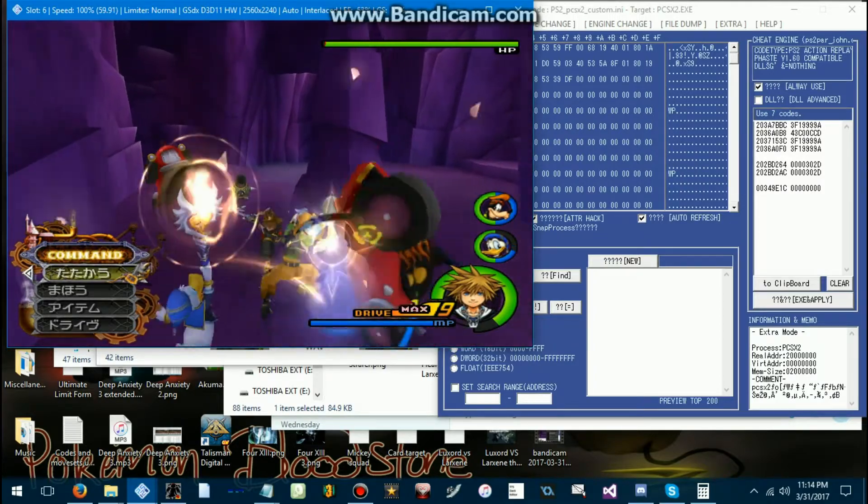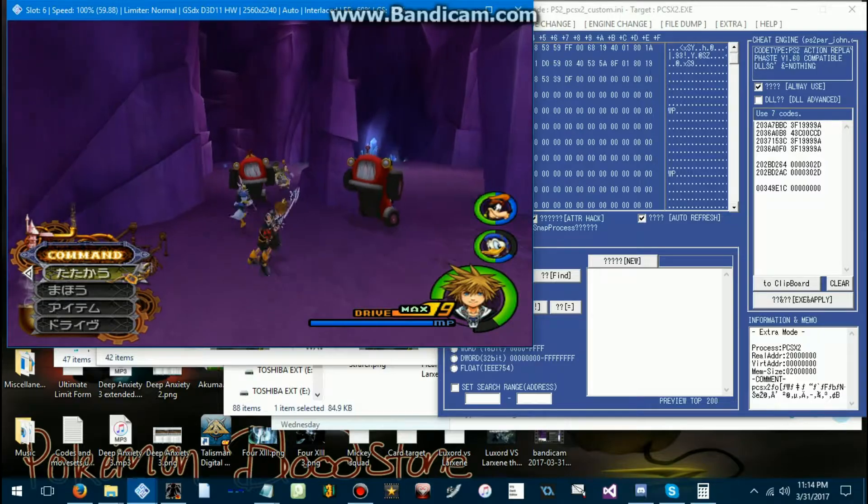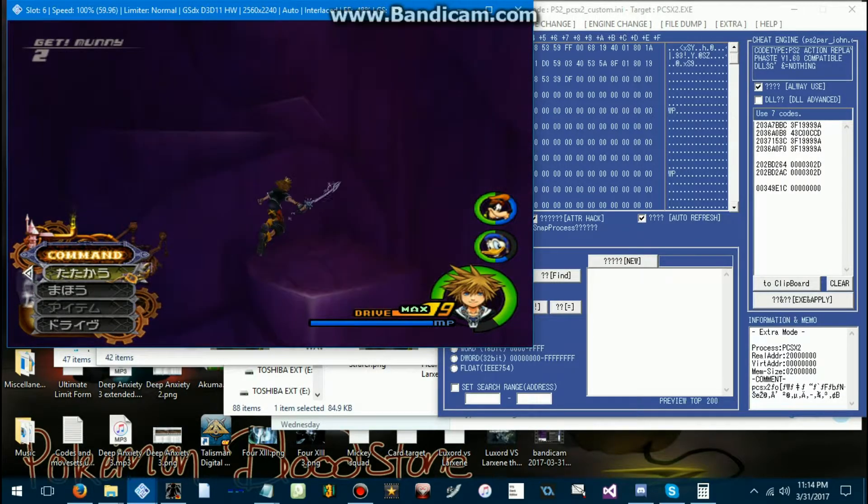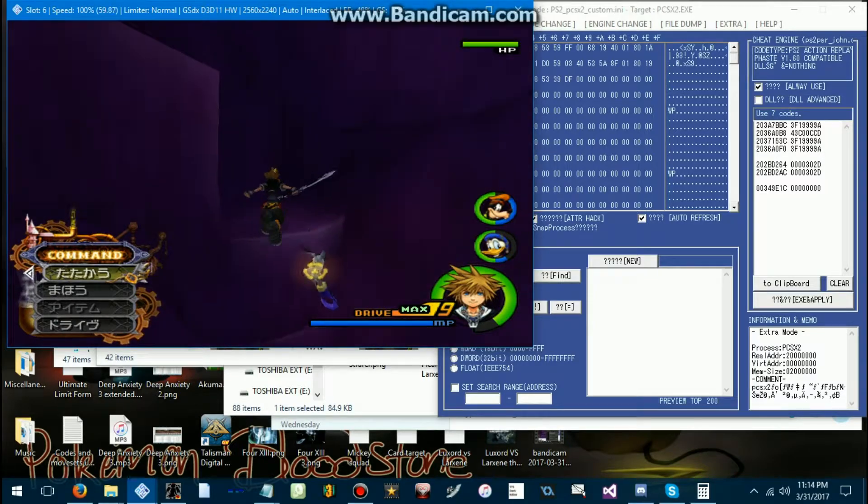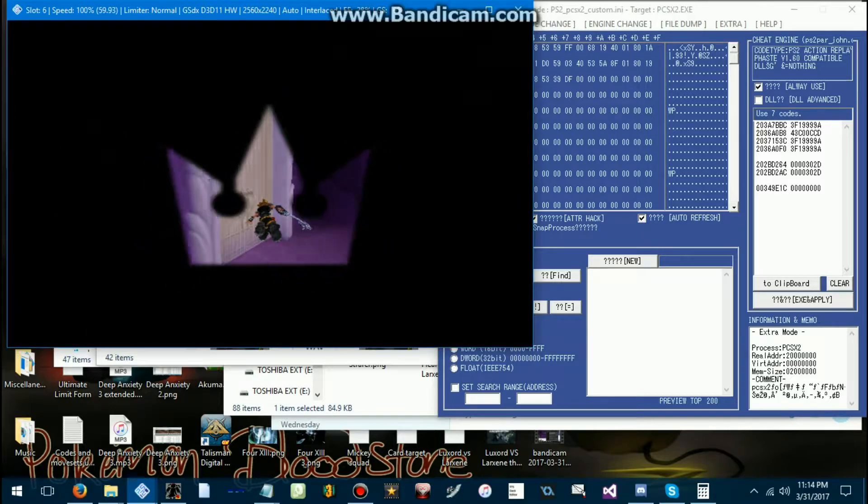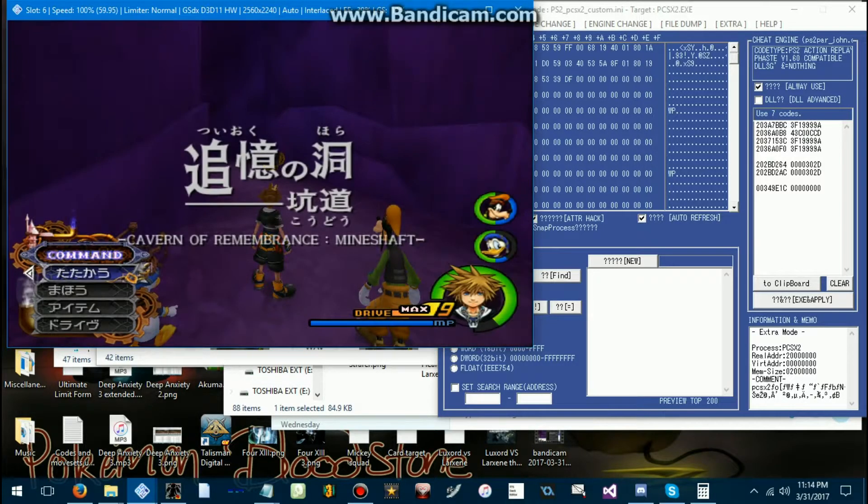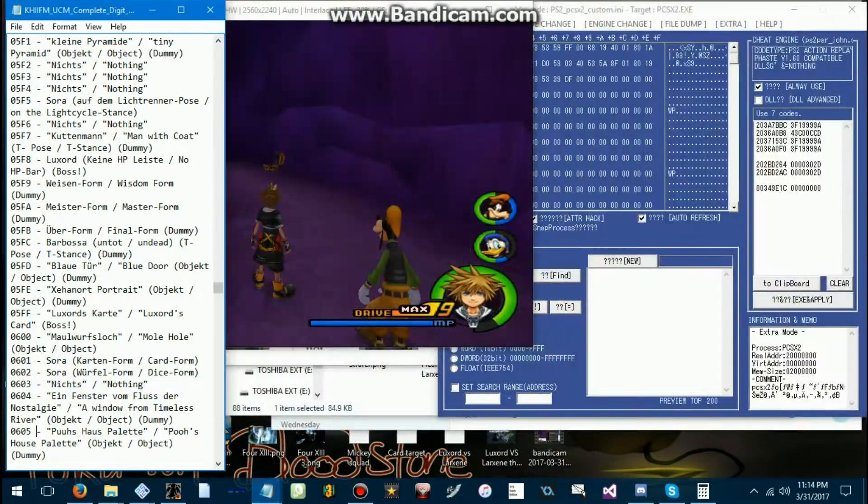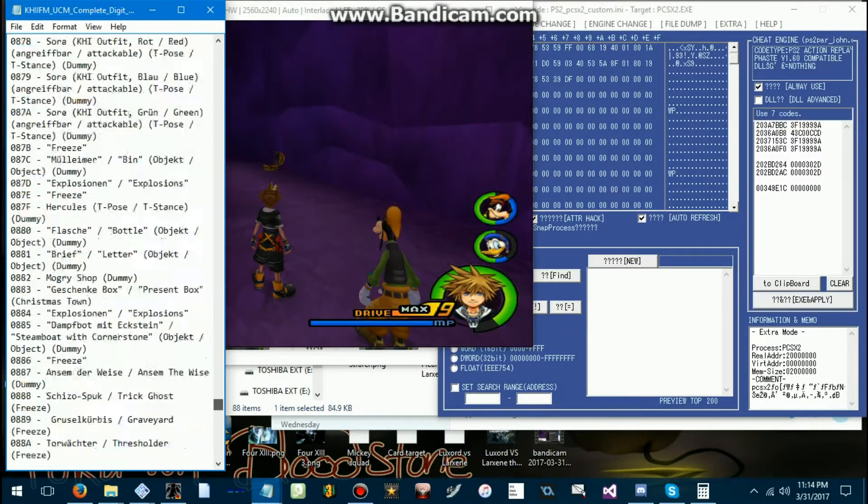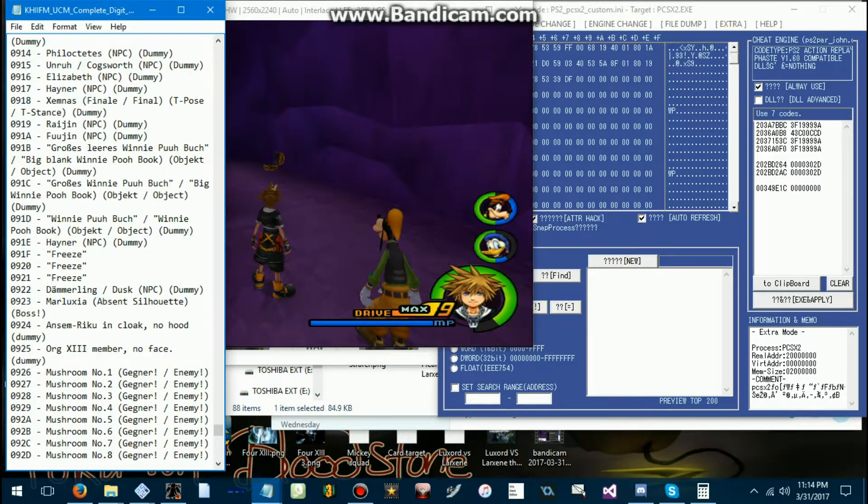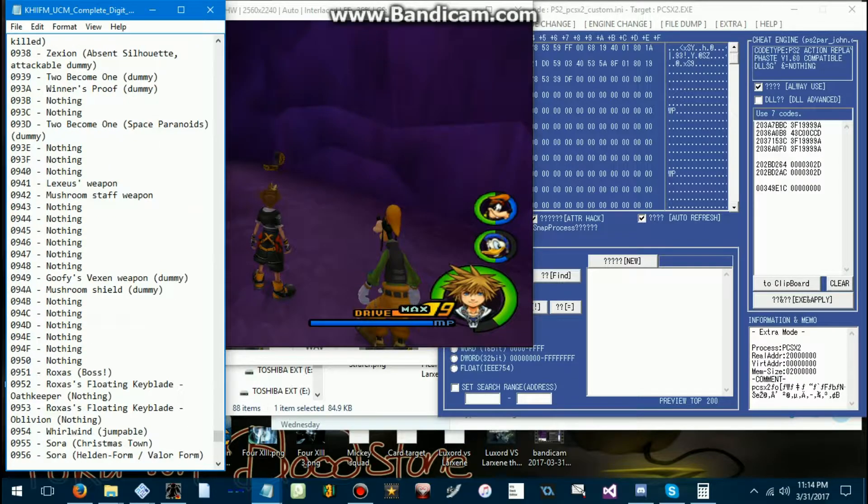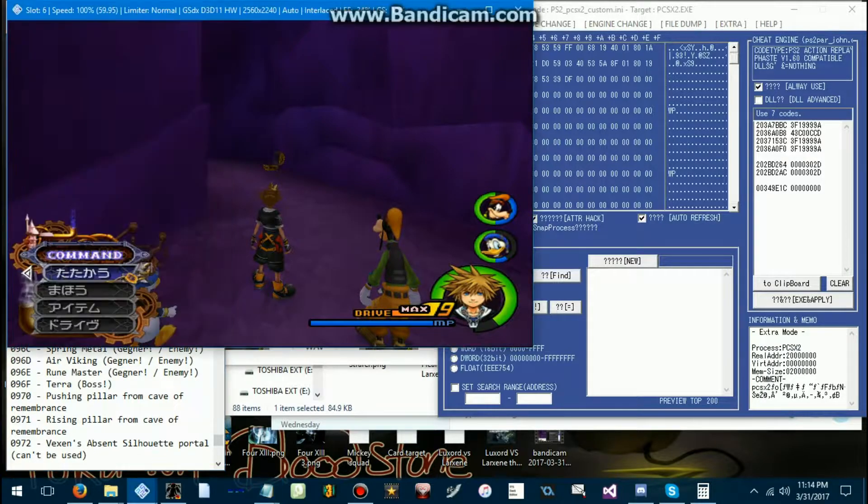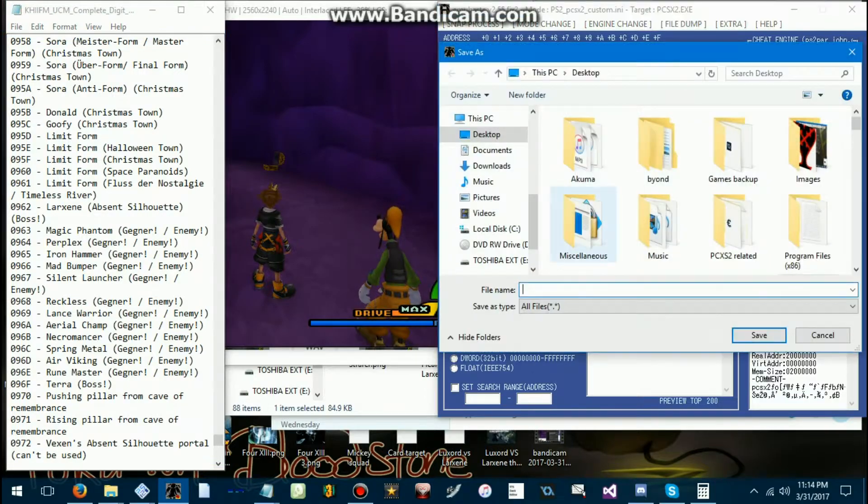For this tutorial we'll be replacing the cars there. Let me just get out of this room. Now in order to do this you need to find the UCM of whatever it is you want to replace. For the cars, it's probably in the 9's since it's a newer addition in Kingdom Hearts 2 Final Mix. Yeah, mad bumper. So 0-9-6-6.